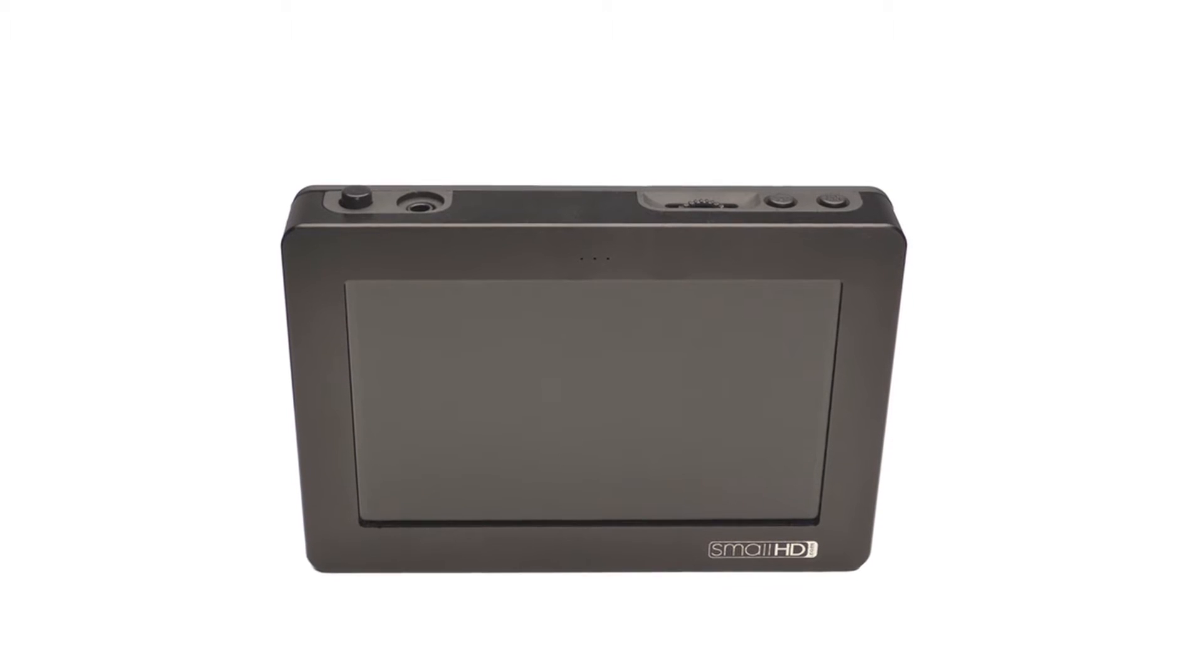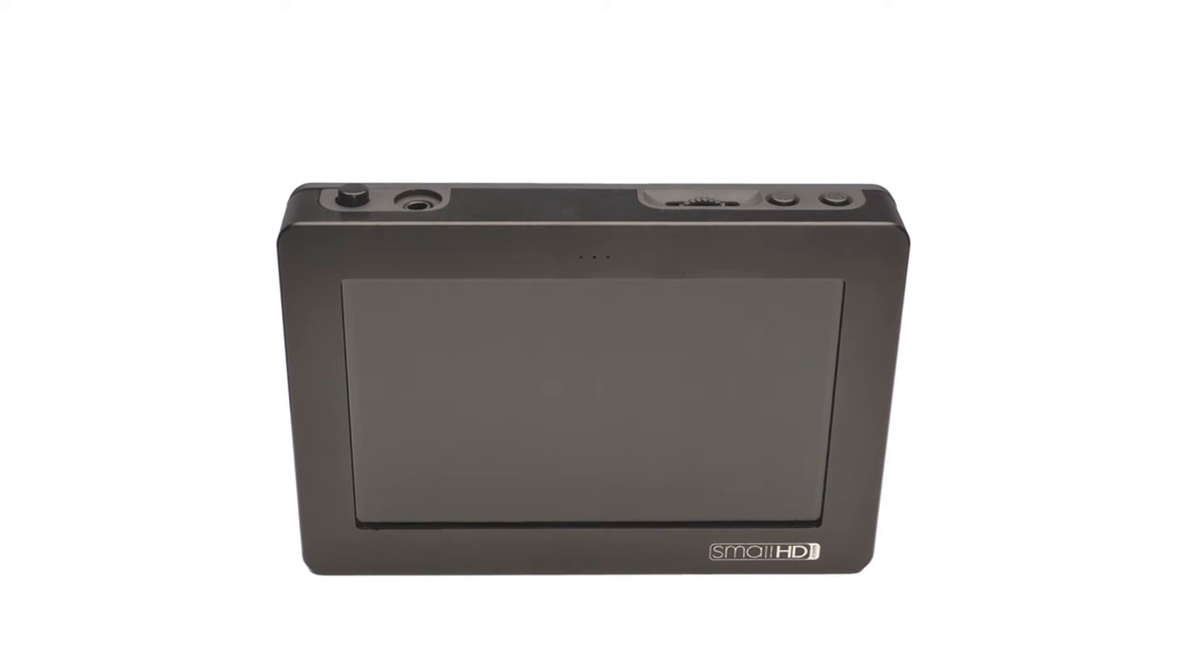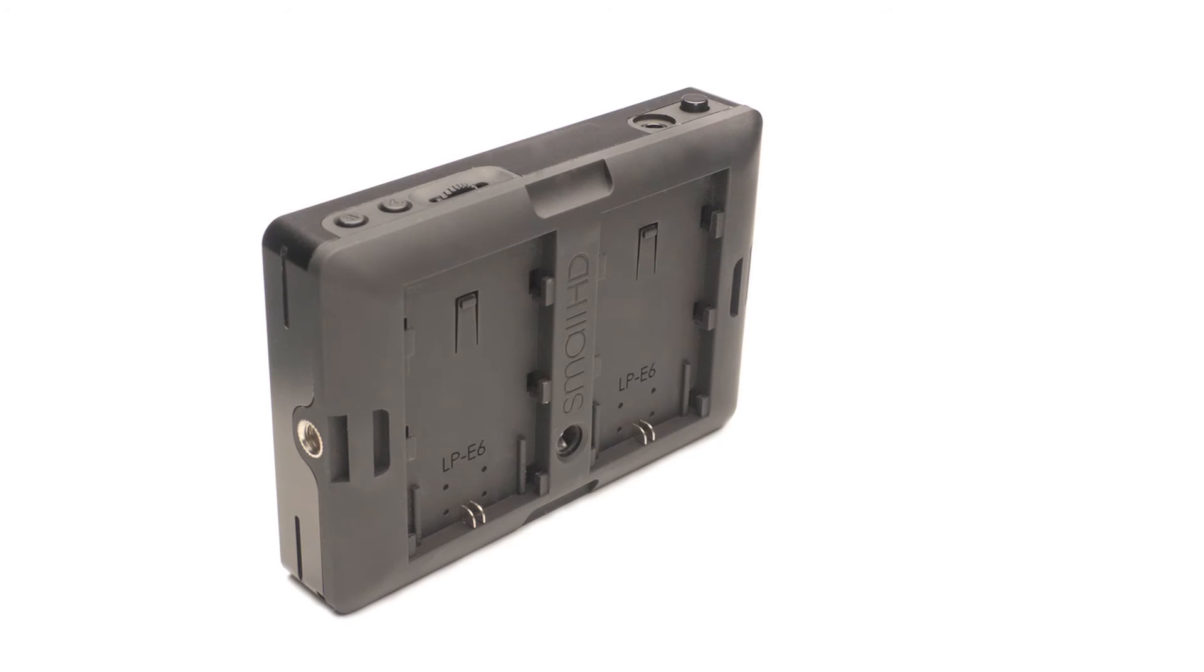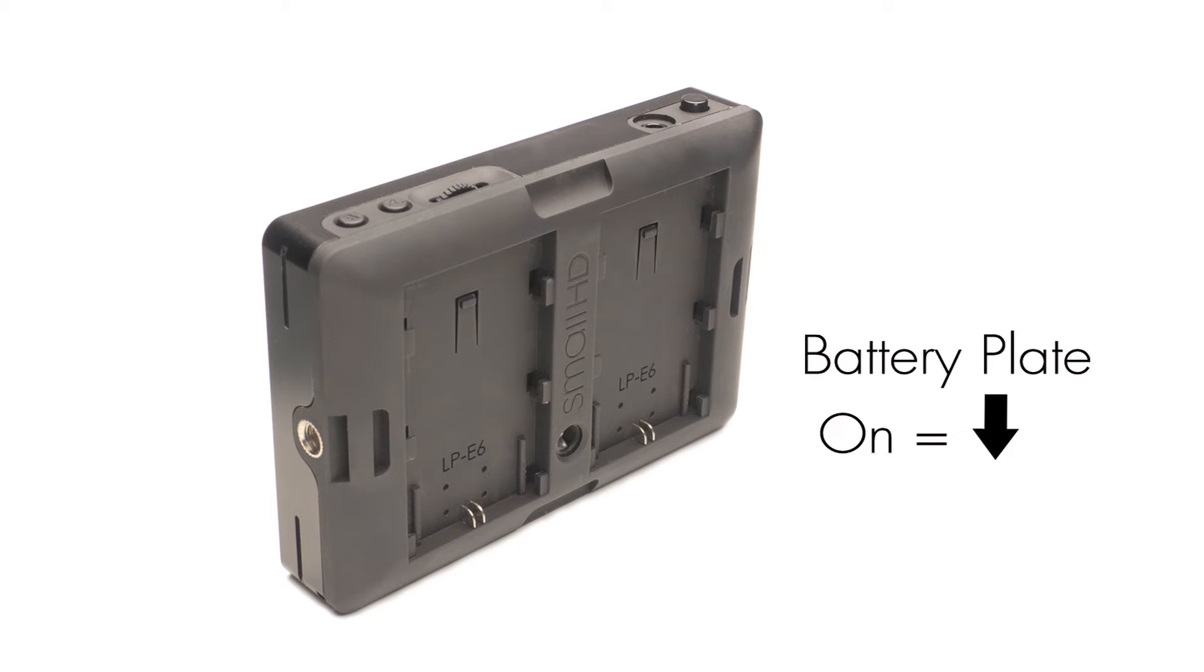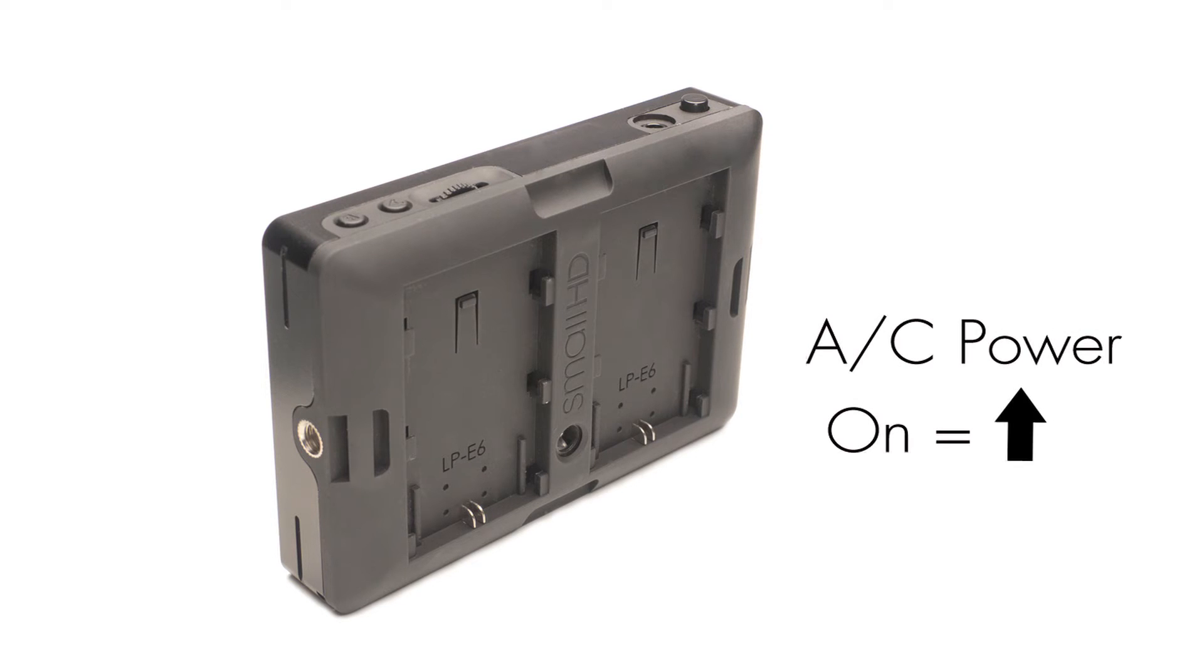The on and off position actually changes depending on the power source you are using. If you are powering the DP4 with a battery plate, then the switch is on when it is flush with the monitor's body. If you are powering with AC power, then when the switch is in the higher position, it is turned on.